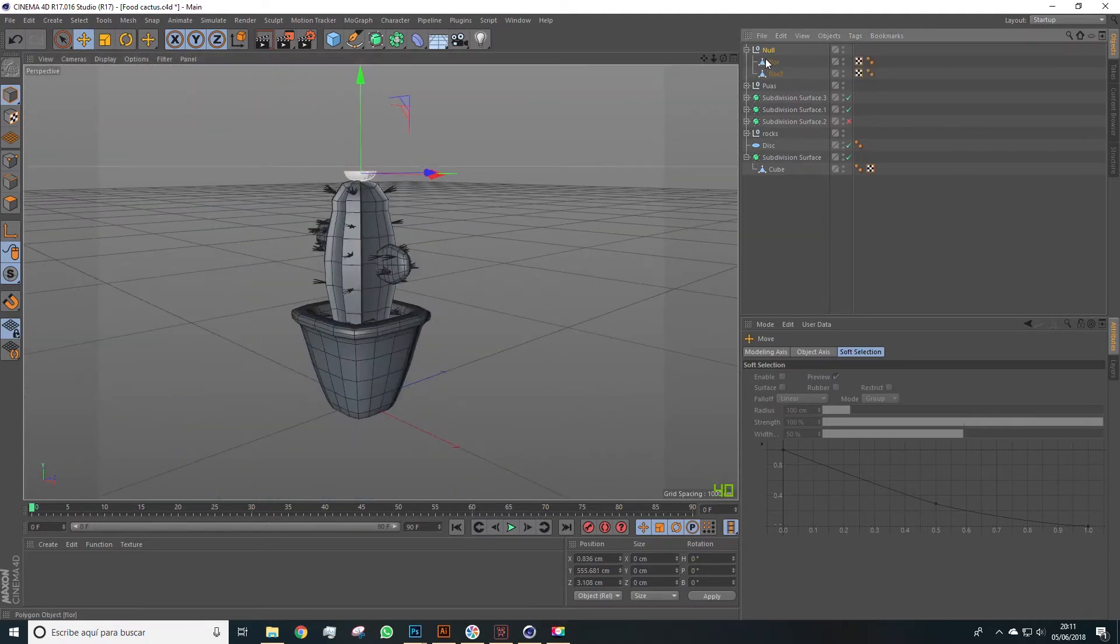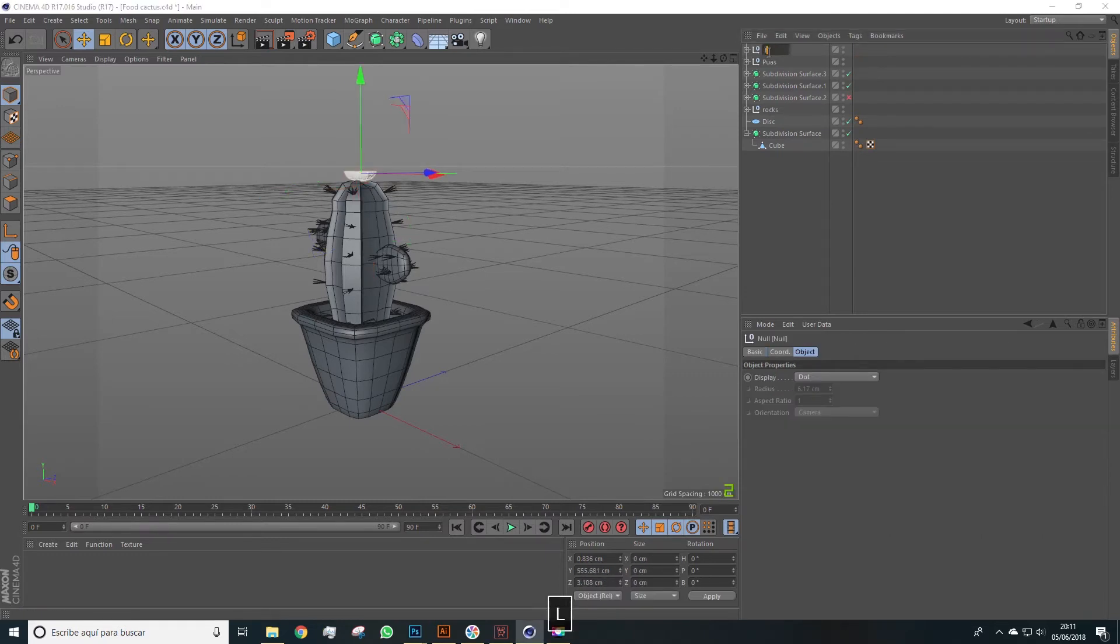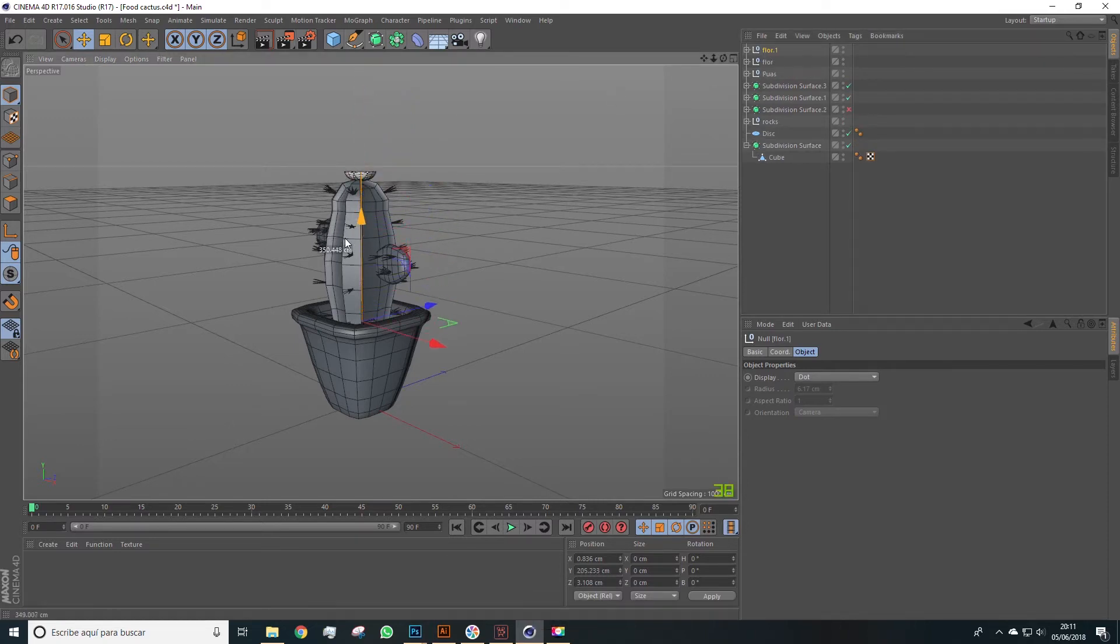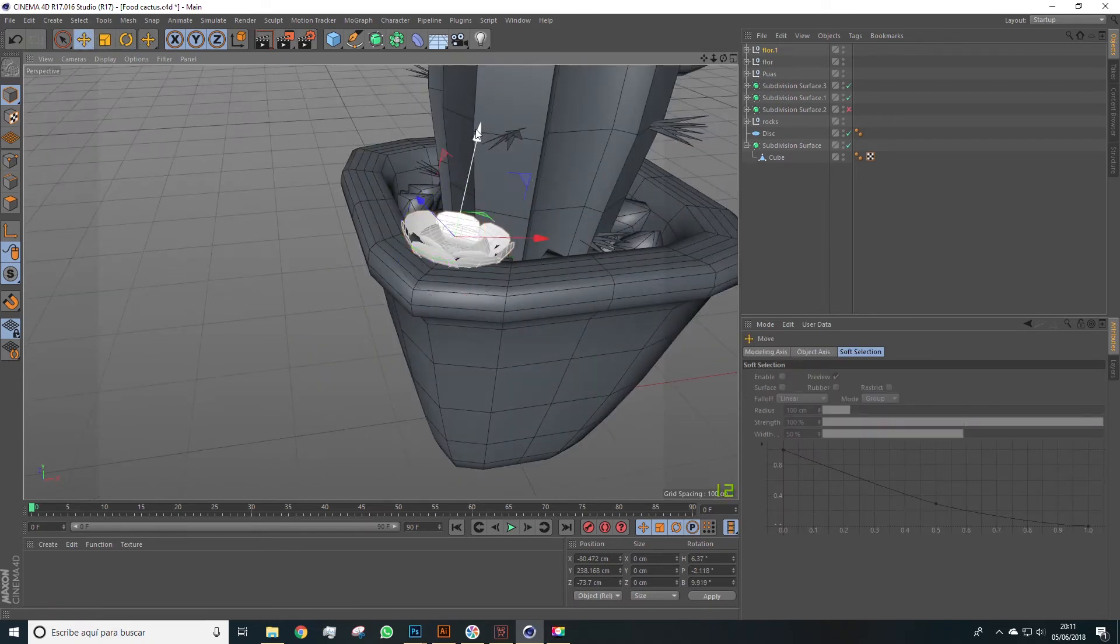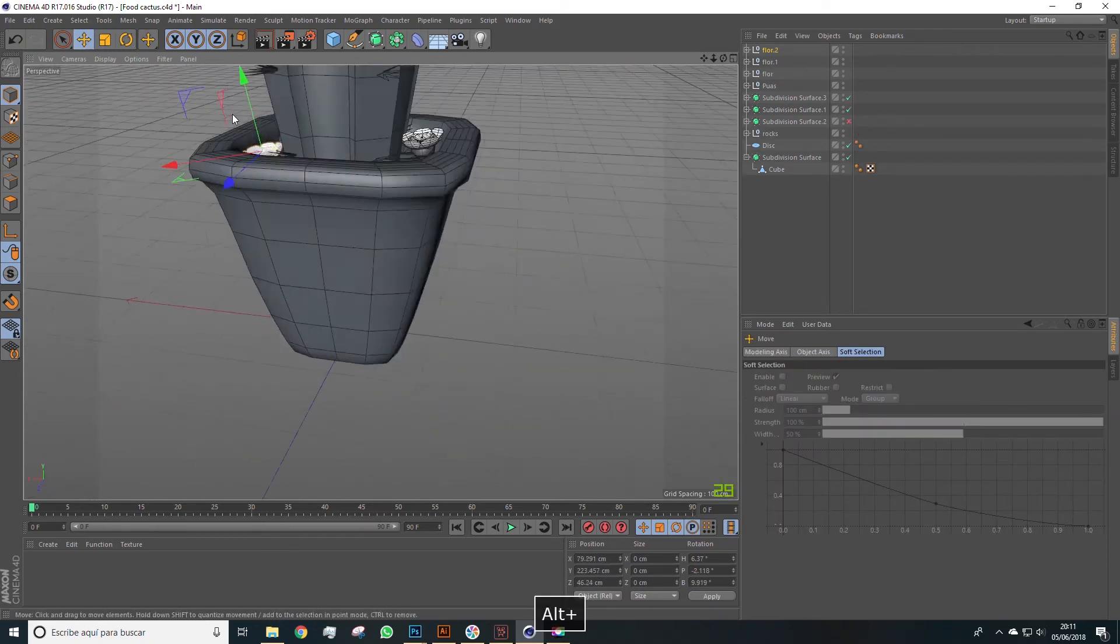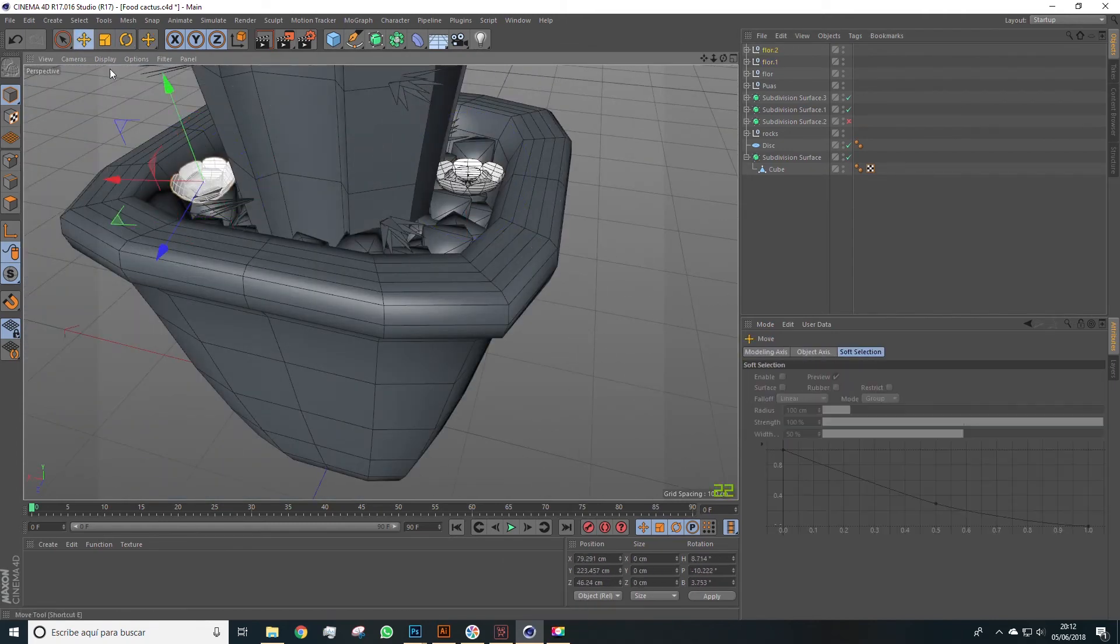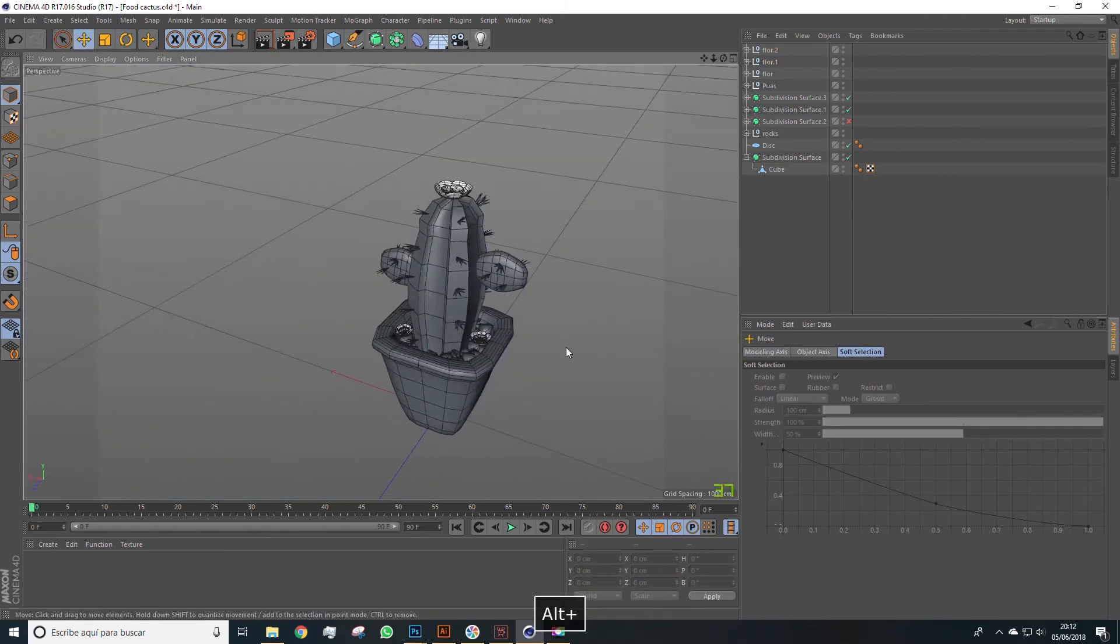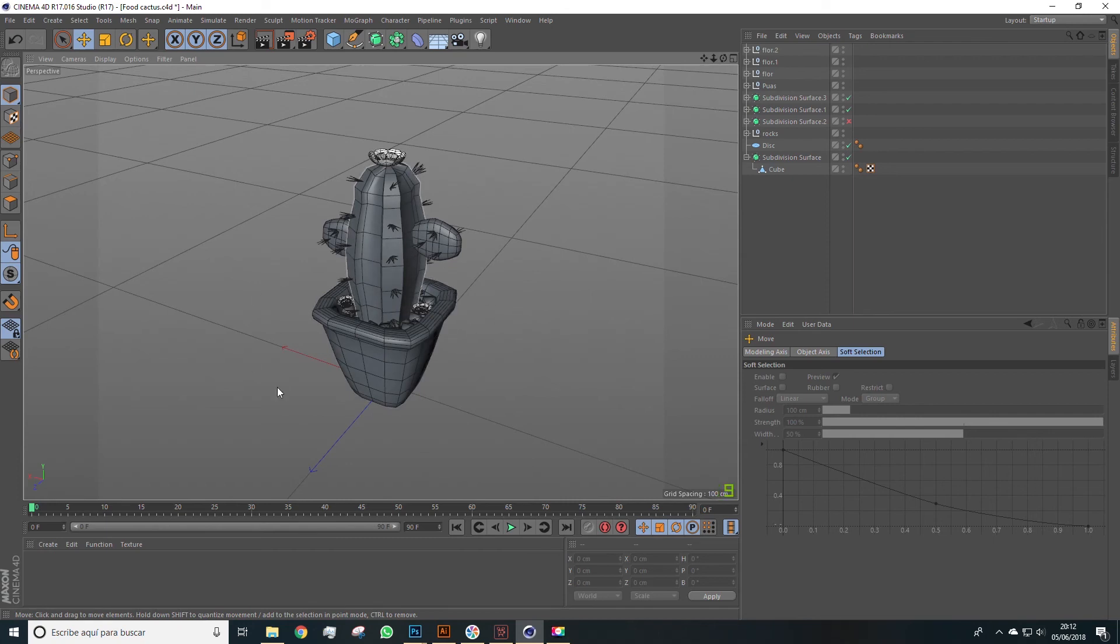We could duplicate these, obviously. And place some other, a bit lower, or in another position, at your discretion. This would finish the modeling of the cactus. So we'll leave this part of the course here. And next, we'll continue with the rest of the elements. So see you in a bit.